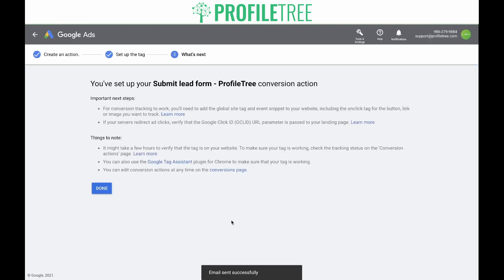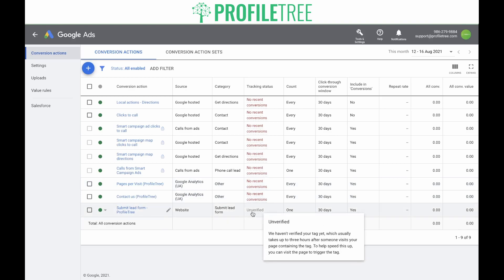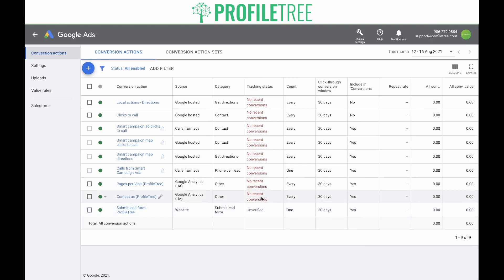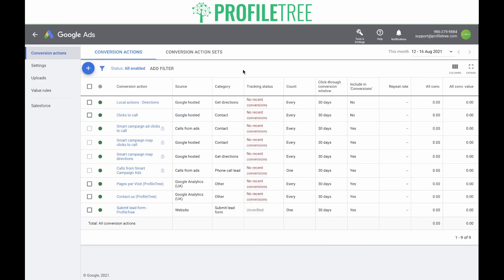You've set up your submit lead form conversion action. The only thing left to do is add the code to your website. Once it's verified, it will start tracking conversions. As you can see on the conversion action page, it's currently unverified. But once it's been added and it picks up traffic on that page, it will change to 'no recent conversions' or 'recording conversions.'